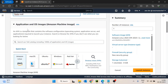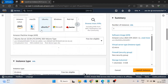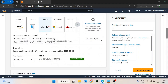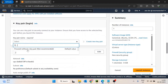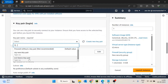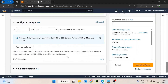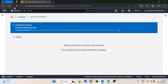After naming the instance, I'll select Ubuntu as the OS — you can select as per your requirement. I'll keep the instance type as free tier eligible, keep all other configurations default, and then just launch it.